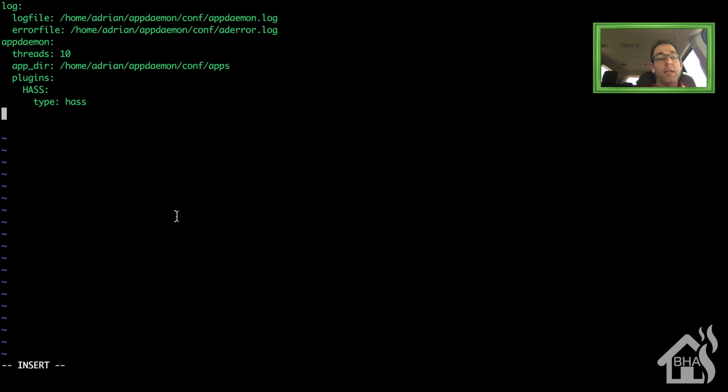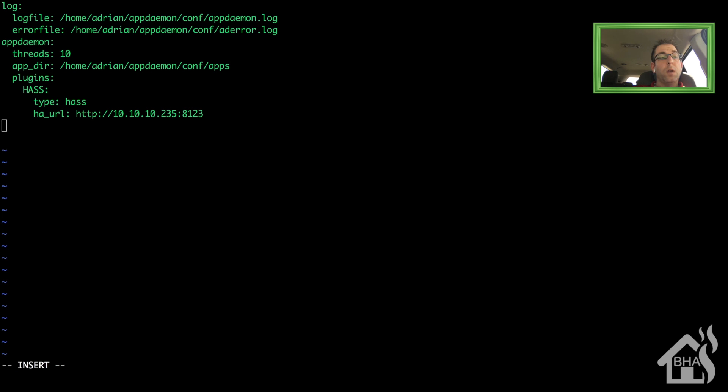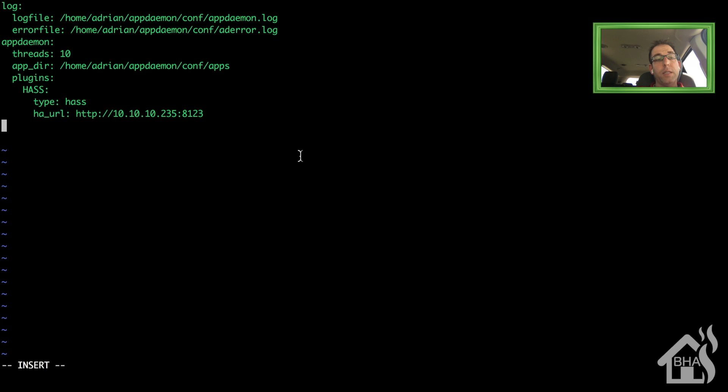ha_URL. This is the URL to your home assistant configuration. Since I don't have mine set up with DNS or anything yet, I'm just going to call it by the local IP address. And the default port is 8123. And then if you had an API key configured on your home assistant box, then you would have a line here called ha_key. And you could put whatever the key is for that.